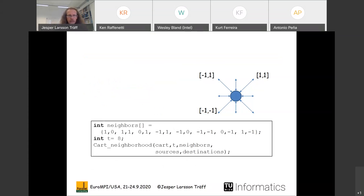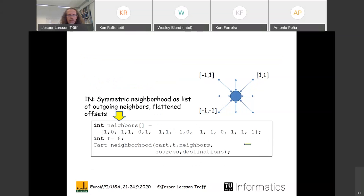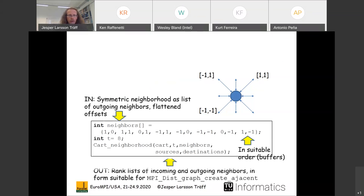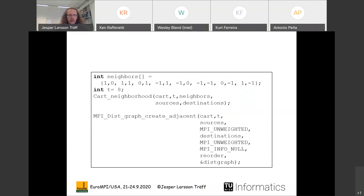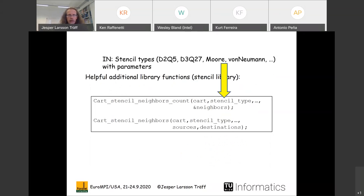In the example, we use a nine-point stencil with eight neighbors written as a flattened list of offsets, then call the library function 'neighborhood' with those neighbors to get source and destination lists. Importantly, you can determine the order of these neighbors exactly as the application needs them — matching how buffers are stored, for instance. This control over neighbor ordering is not possible at all with the current MPI_Cart_create interface.